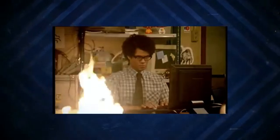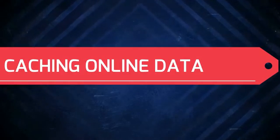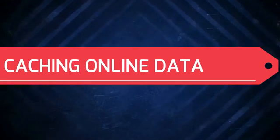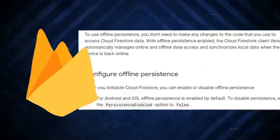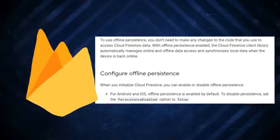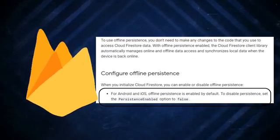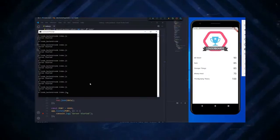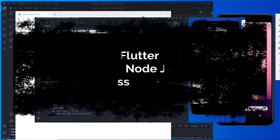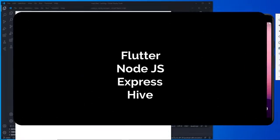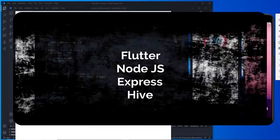Hey YouTube, this is Prince from Desi Programmer. Welcome back to another exciting video about Flutter. In this video we are going to talk about caching data. The concept is pretty simple — if you have ever used Firebase, you will see that Firebase automatically caches data so you can see the same things even when your device is offline. We are going to do the same thing but using a custom Node.js backend instead.